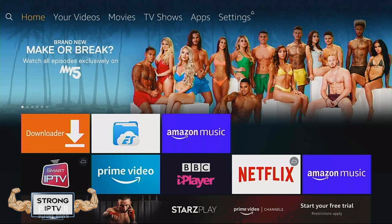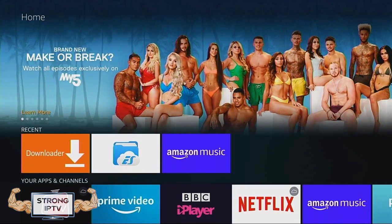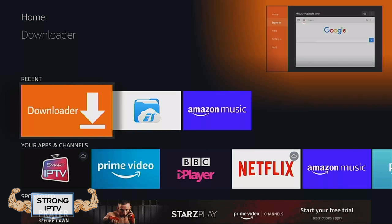First, you will need to make sure you have the app called Downloader. If you do not, then you can download it from the Amazon App Store.